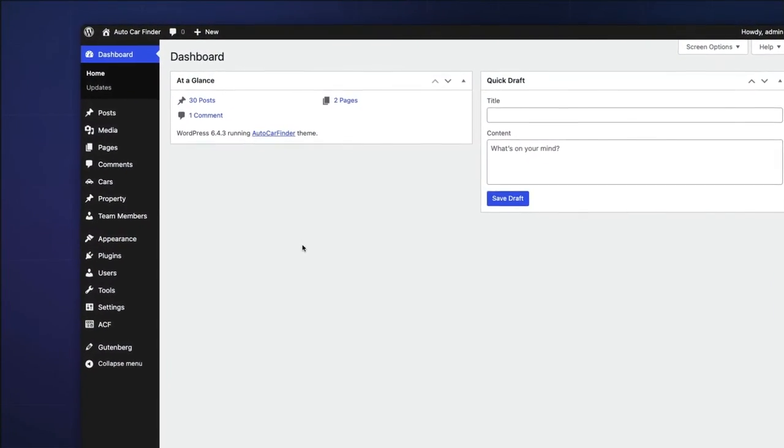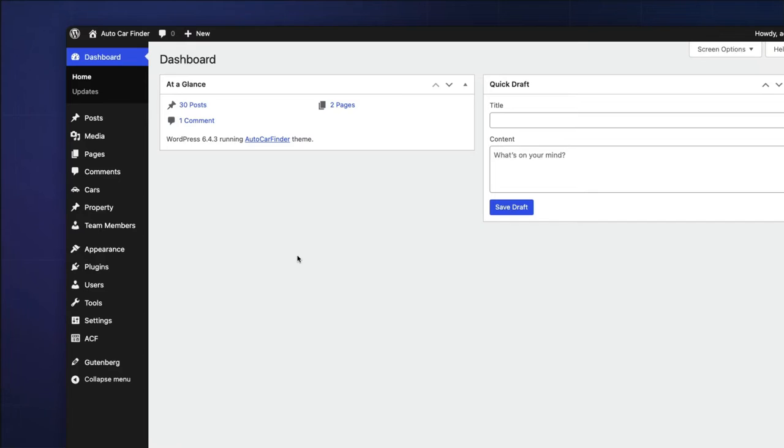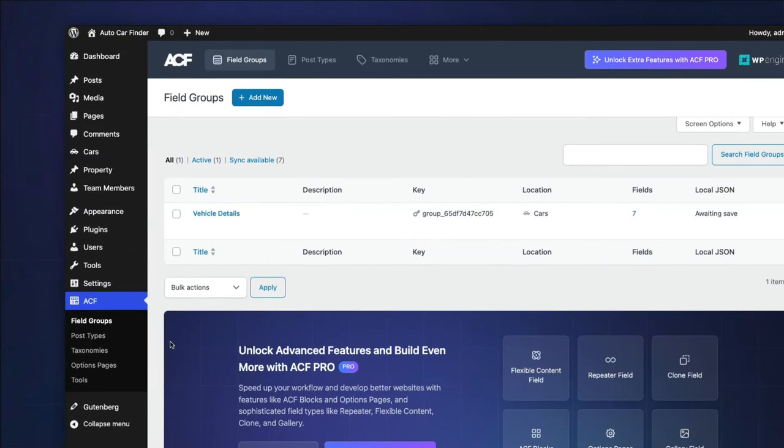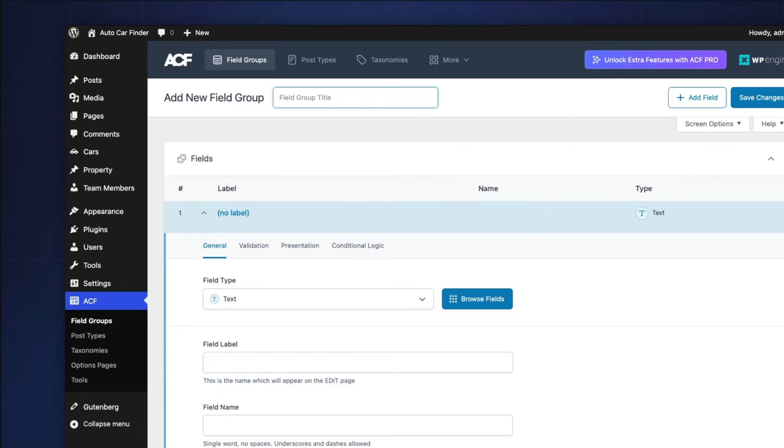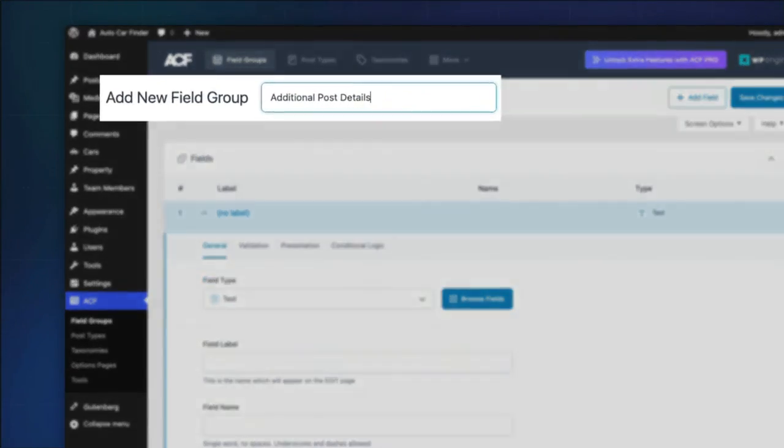First, let's create our text field. Navigate to ACF, field groups, in your WordPress dashboard and click Add New to create a new field group. Let's name our group, Additional Post Details.